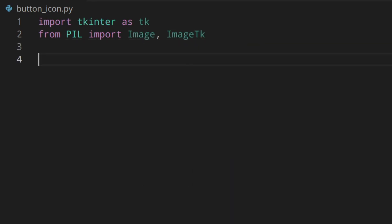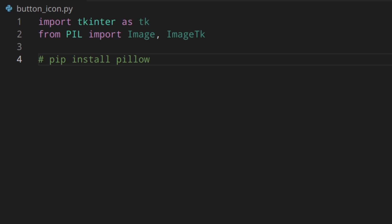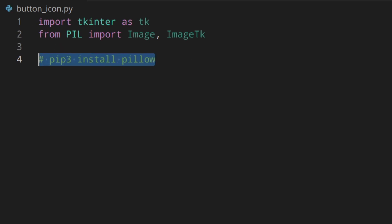If you get an error because you don't have PIL installed, you need to install it first: pip install Pillow, or you might need to do pip3 install Pillow.